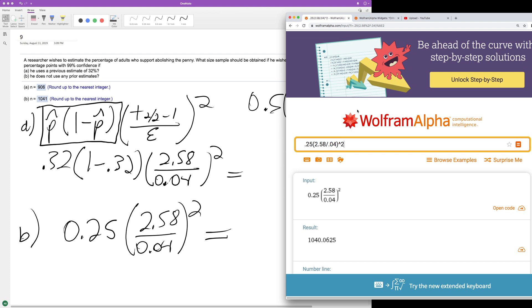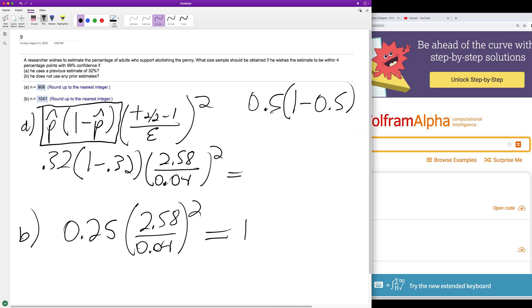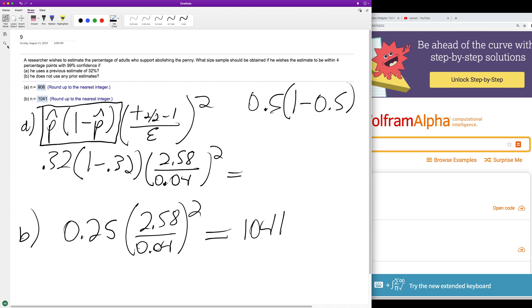We got 1040.06, and we're going to round that up to 1041. And that's the solution for b. So anyway, I really hope this helped you out. I appreciate you watching this video and make sure you have a great day.